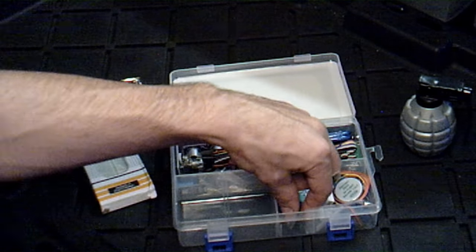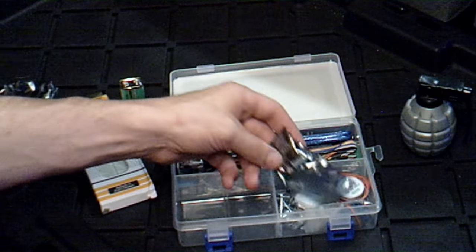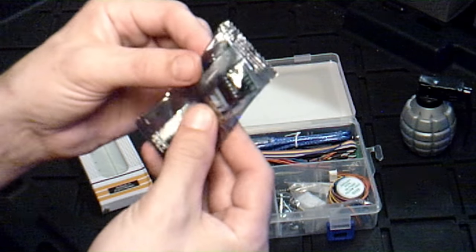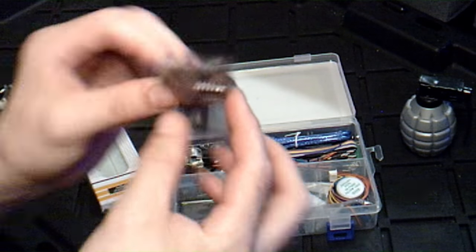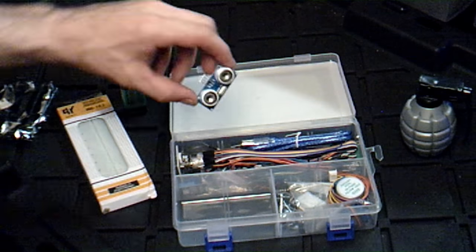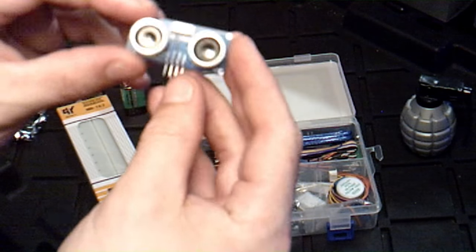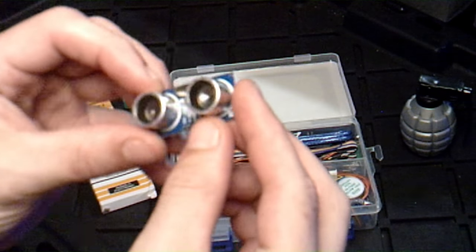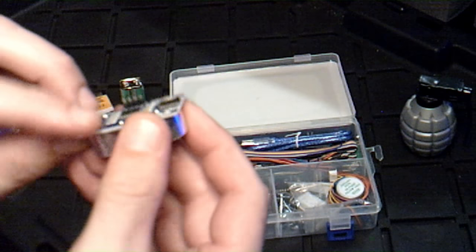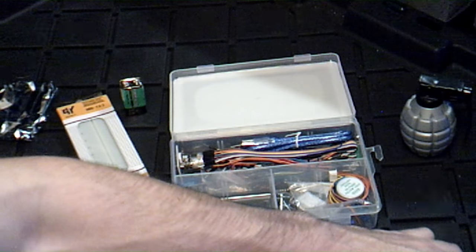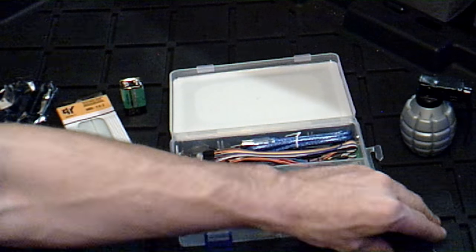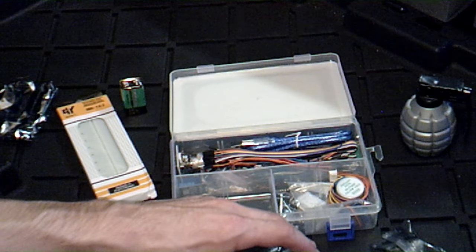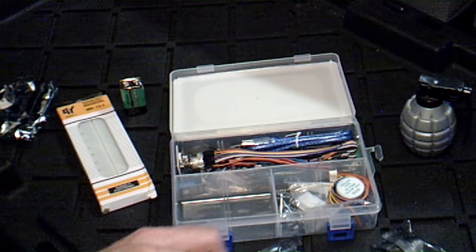What else is in here? Some type of module board, I guess. Let's see what this is - those are sensors. That must be the IR sensors or whatever they were calling it. So what I'm going to do is just lay out all the individual parts.